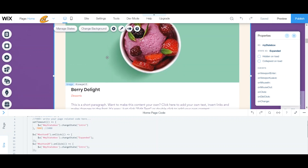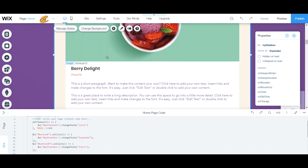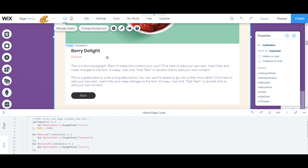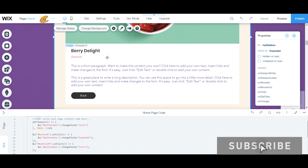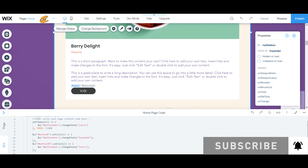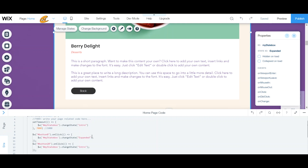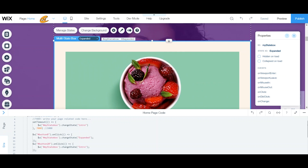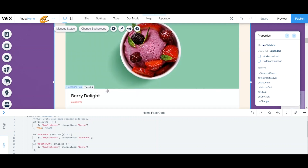If you don't want to show it like this, you can do different things — let your creative minds go and explore what you can do with Multi-State Box. I also have another button here that takes me back to my intro state, so this acts like a nice little intro about — let's see — 'Berry Delight.'